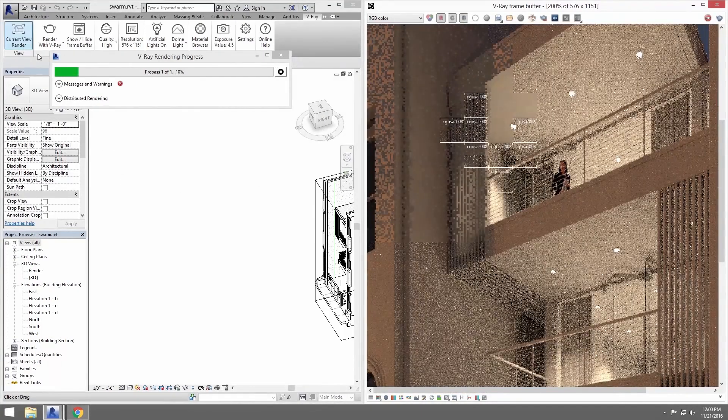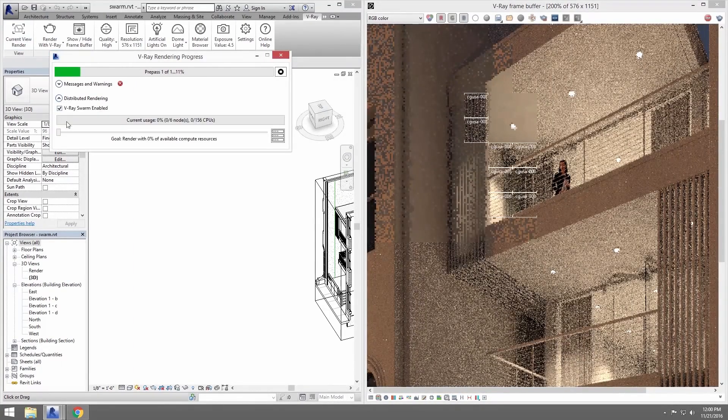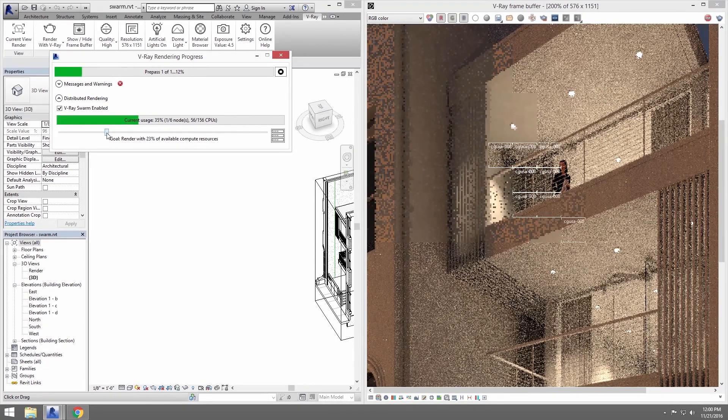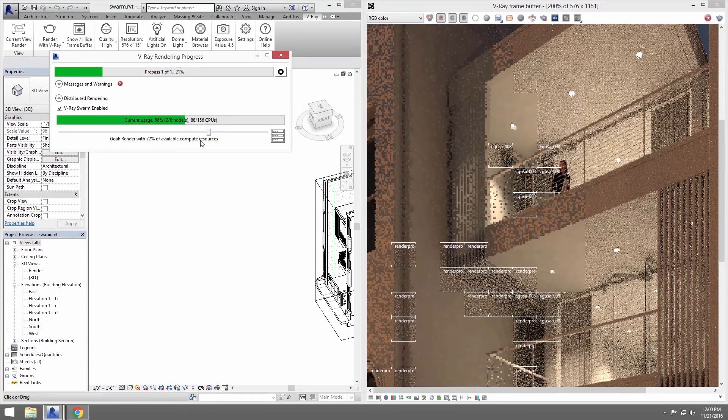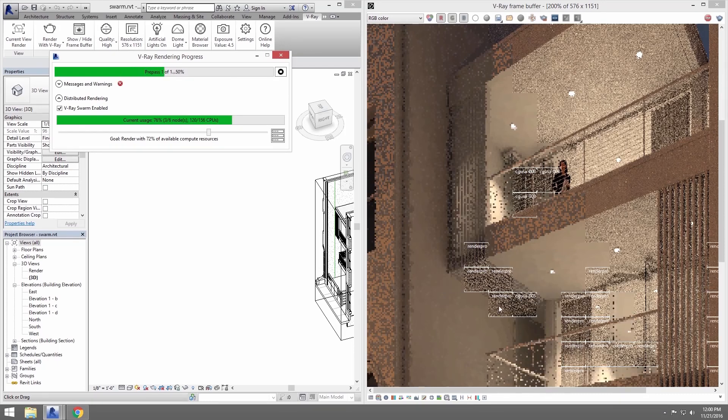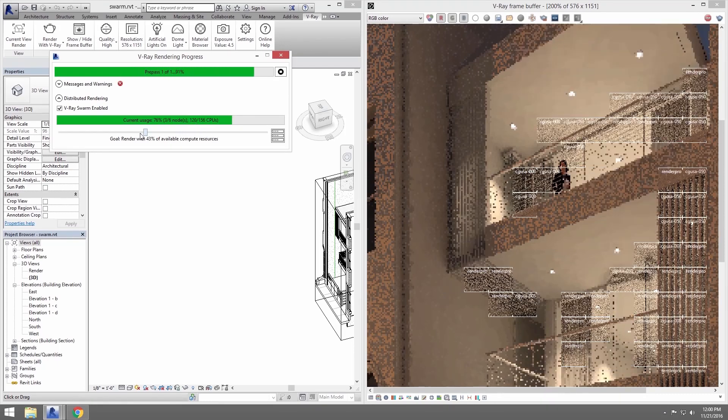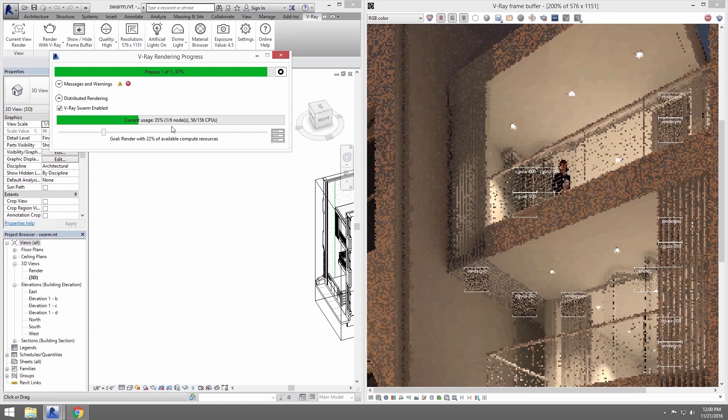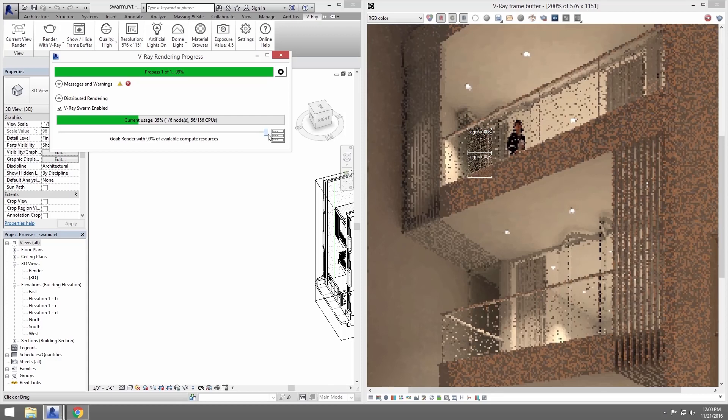In the V-Ray rendering progress dialog, click on the distributed rendering arrow to expand it and a bar that shows how many machines are being used. If you slide the Goal slider to the right, you will be adding more machines to this render. You can see a slew of new buckets appear on the image that are being processed by the other Swarm machines. Sliding the slider to use a higher percentage of the available render nodes will kick more nodes onto the render as you need.